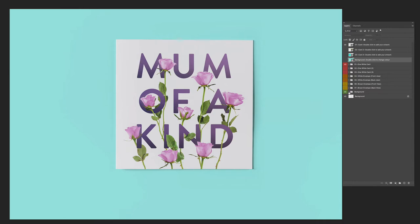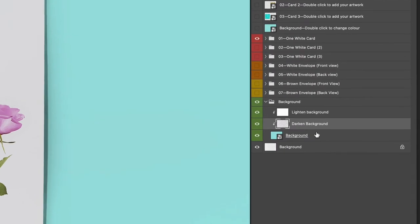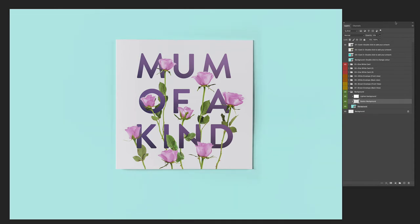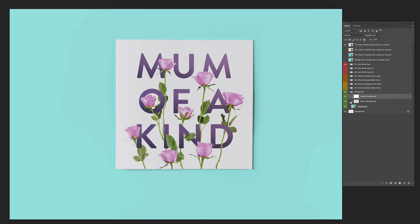Down here you've got the background layer. There's a lighten layer and a darken layer. You can adjust the opacity on both of these — the lighten layer will just lighten up the background slightly, and the darken background will do the same with the shadow. I'm going to keep that at 5% because I think that's a pretty good compromise to making it look like natural lighting.